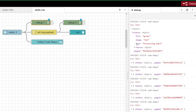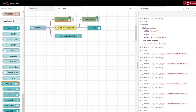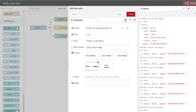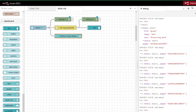The easiest thing to do first is display the status text 'processing data.' I've dragged in a text function node — the important thing is it defaults to message.payload, but we don't want that. We want message.status.text instead. I haven't changed the brackets from the default. Add a label, click done, deploy, and you'll see 'Python code status: processing data.'